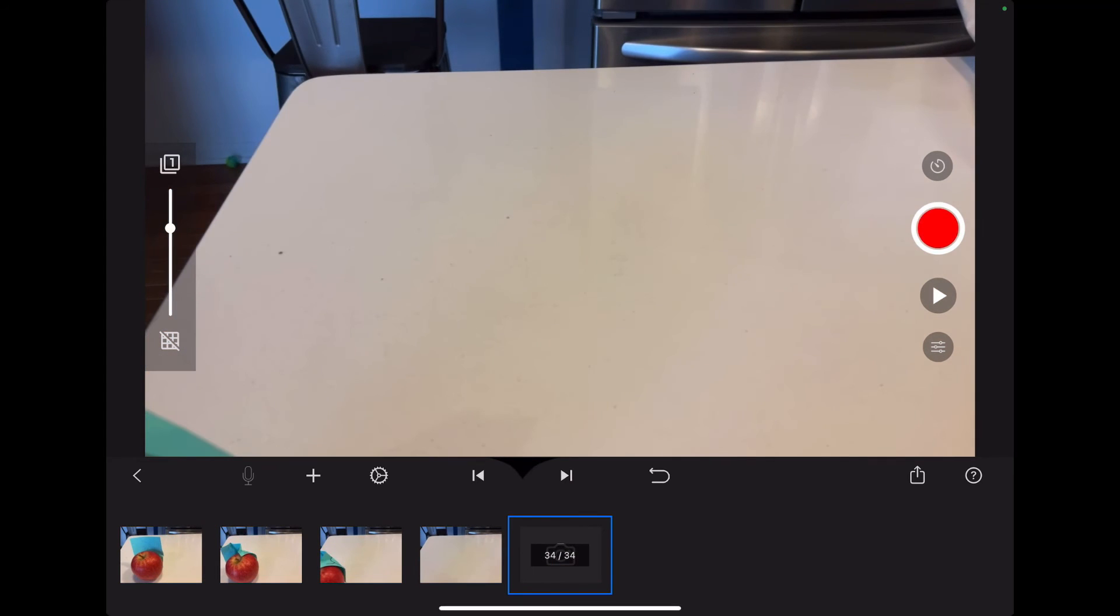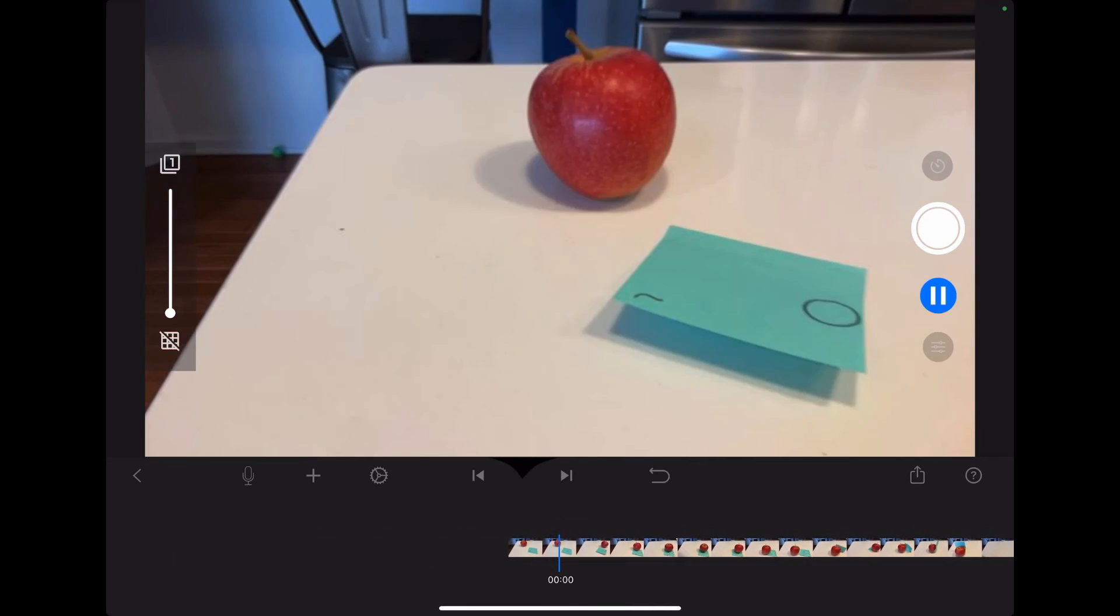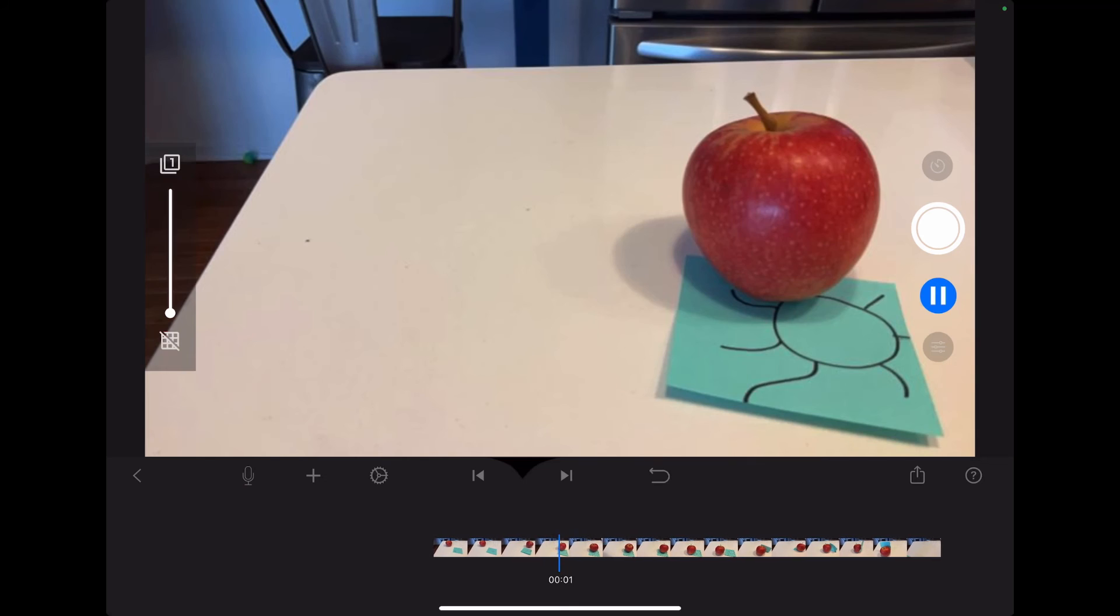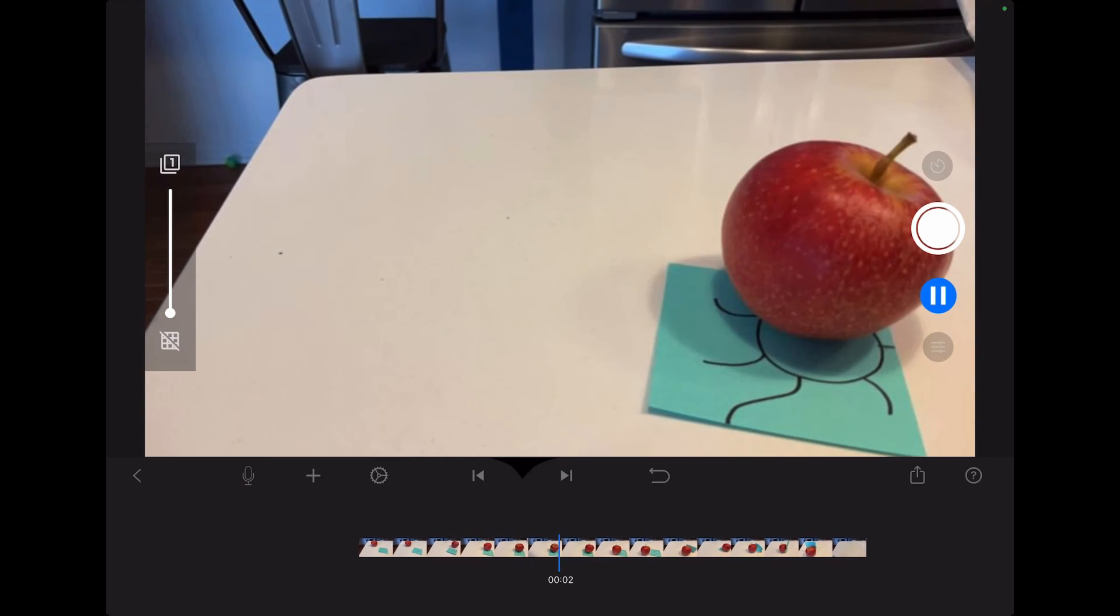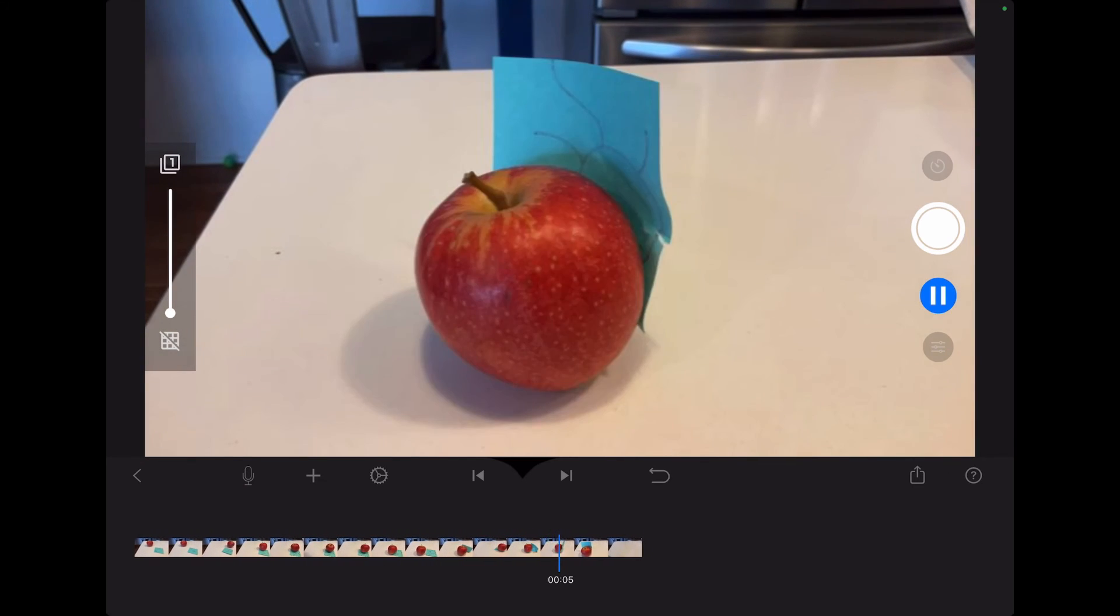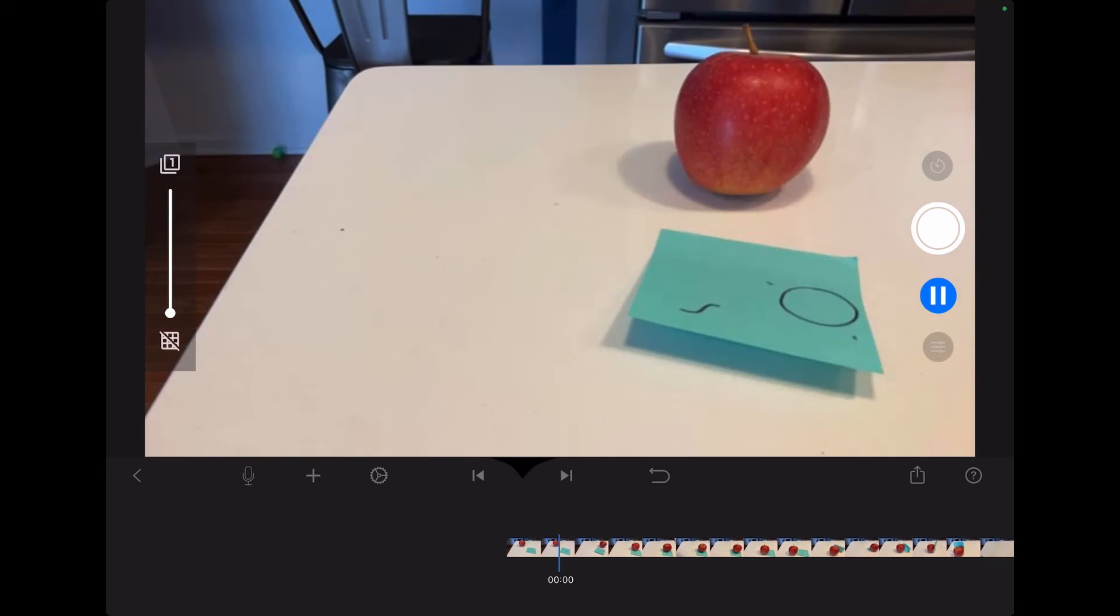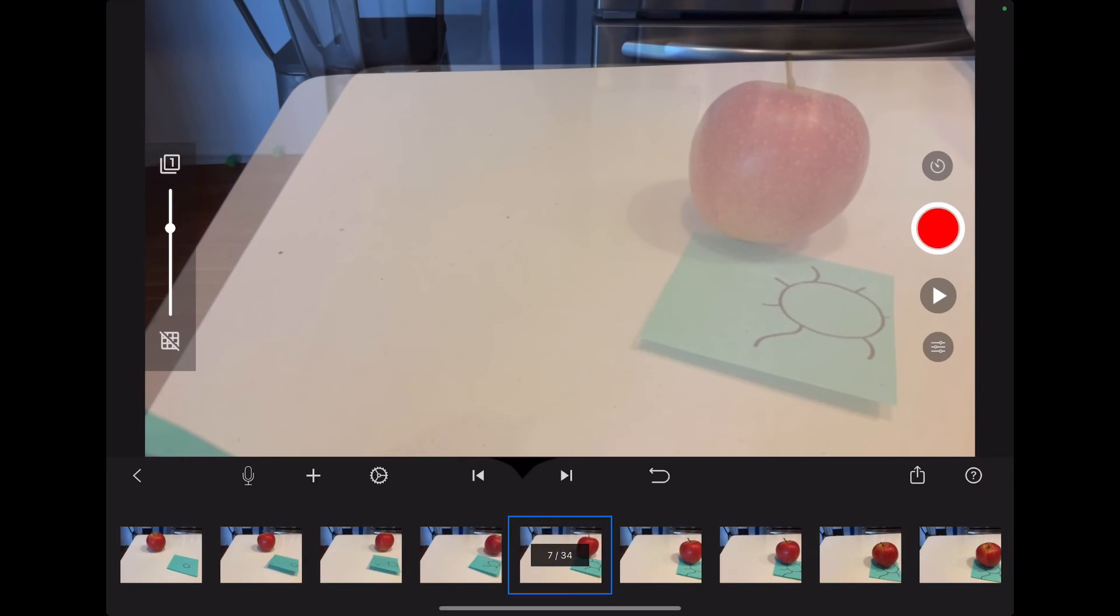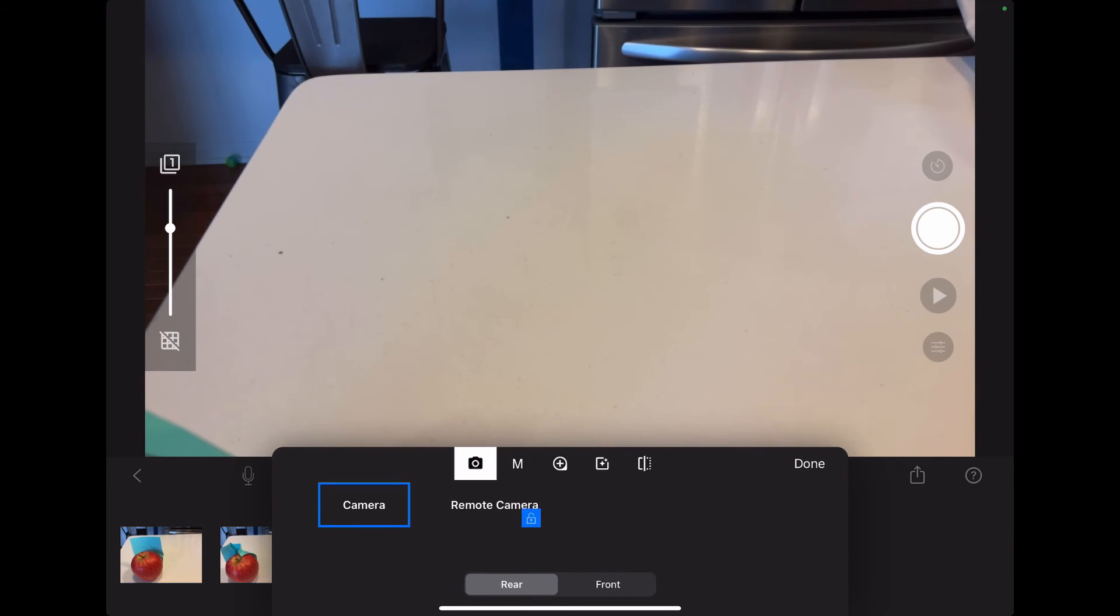I'm going to move the apple off and here we go. So it's going to play. Here it goes. Puts the post-it on and runs away. So it really brings that to life.